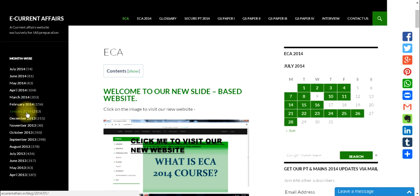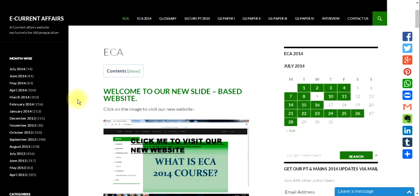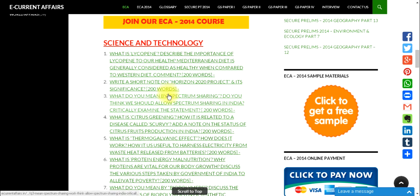From January 2014 onwards the website became a paid website. We launched the ECA 2014 course — ECA stands for E-Current Affairs. We have provided more than 700 articles on the current affairs section. The beauty of our coverage is we are providing the current affairs in a question and answer format, which is useful for the main exam.